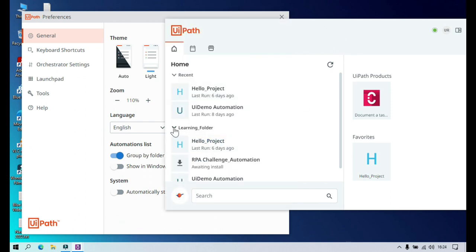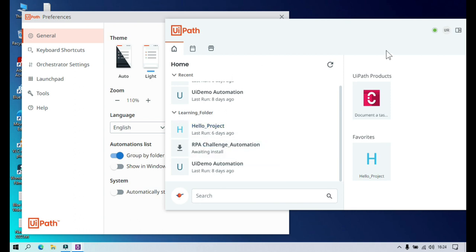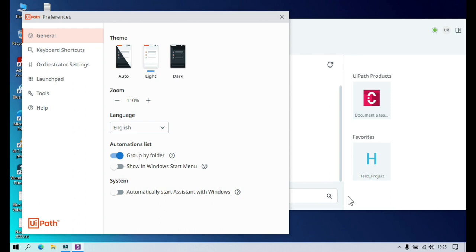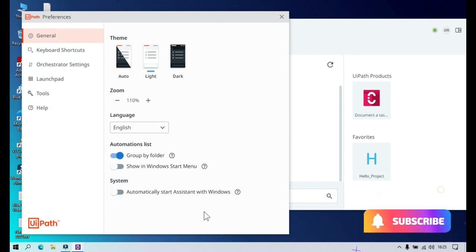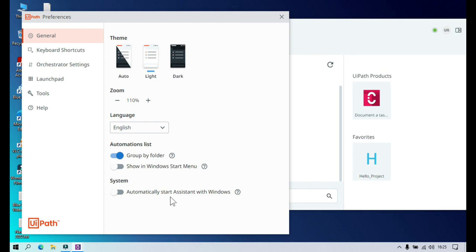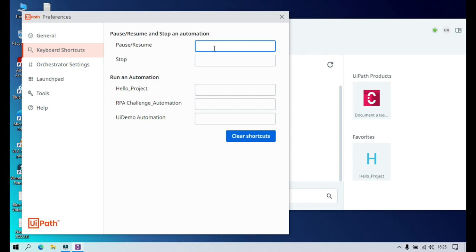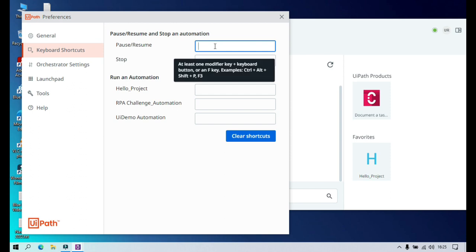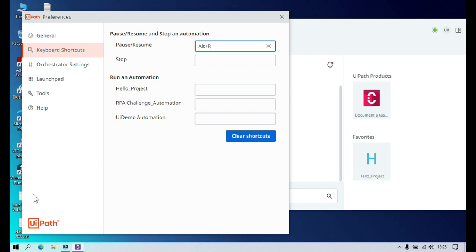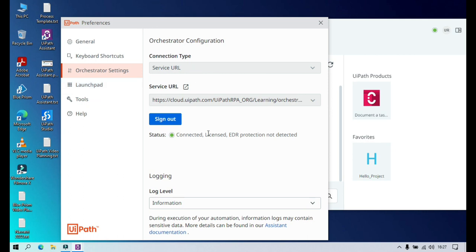I have Group by Folder selected, so I can see all automations organized by folder. Currently I have one tenant — Learning — with one folder, and all processes are deployed there. You can also choose to show automations in the Windows Start menu. Under System settings, there's an option to automatically start Assistant with Windows startup, so it loads in the tray every time you start Windows. There are also keyboard shortcuts — for example, Alt+R to resume or pause automations.